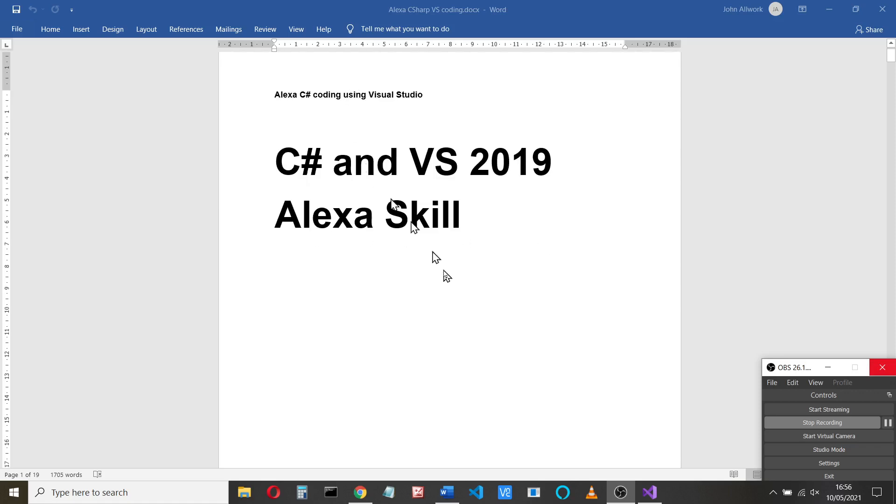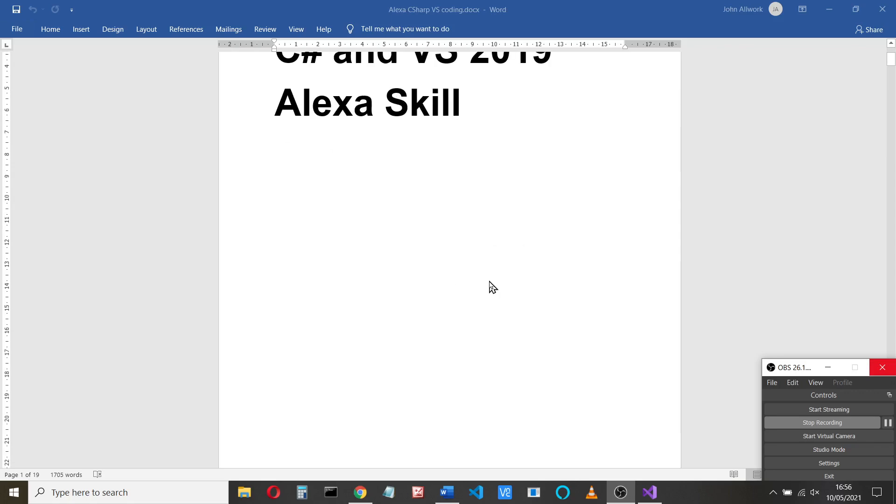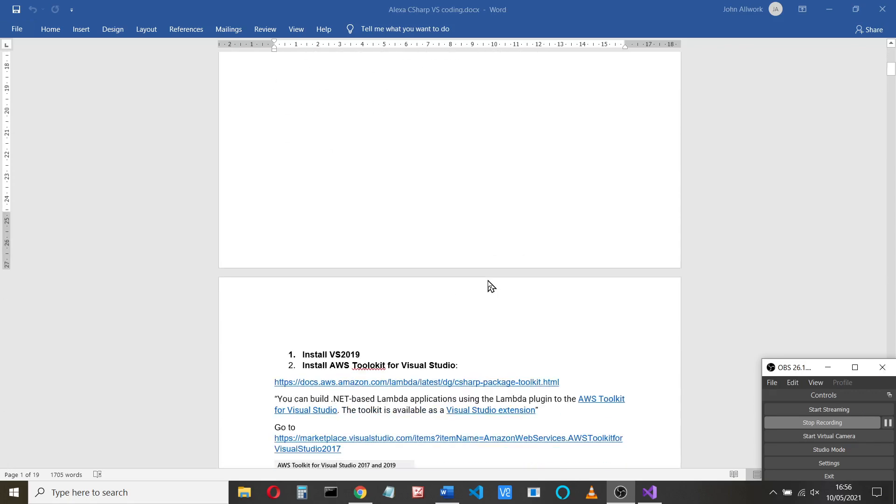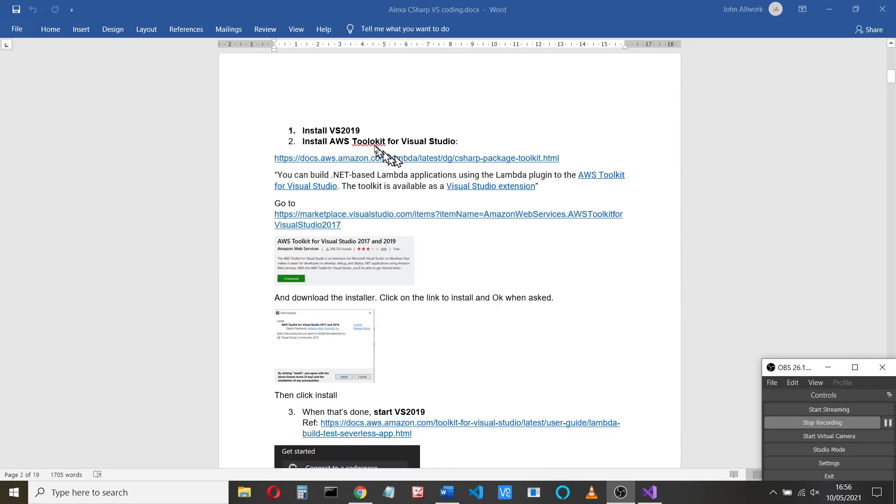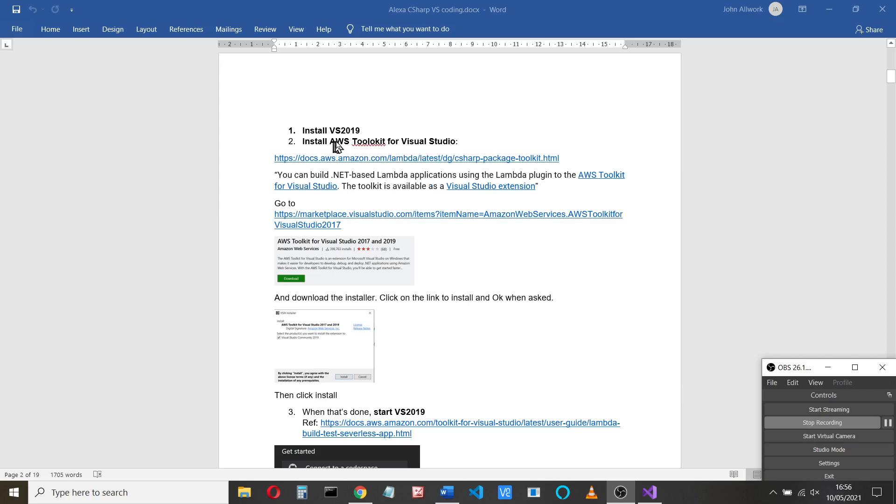So I'll make all these notes available to you. And the first thing you have to do is obviously install Visual Studio 2019. You should be able to search for it and install it. To add the Alexa skills bits, you need to add the AWS toolkit for Visual Studio. And that's available in this link here.